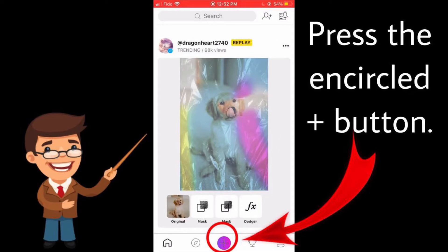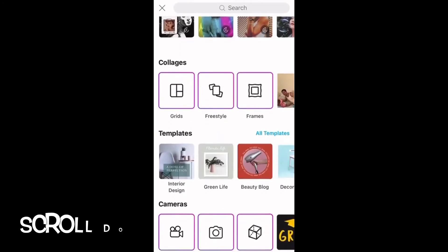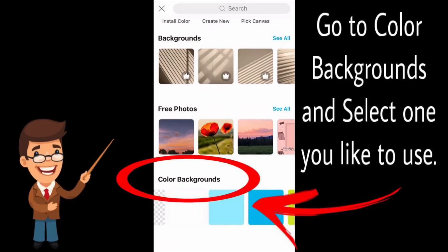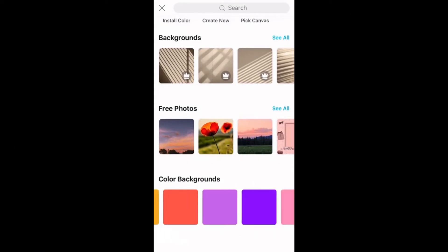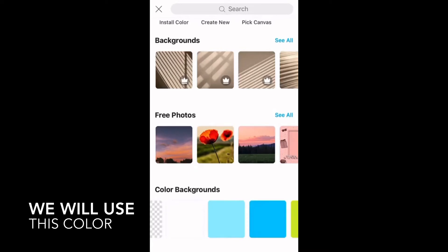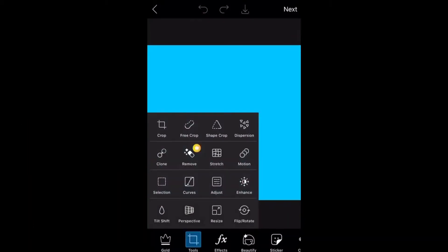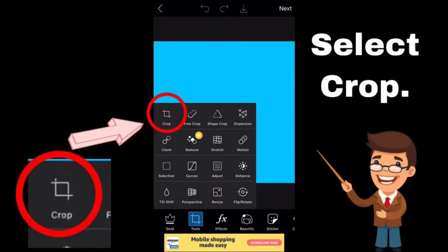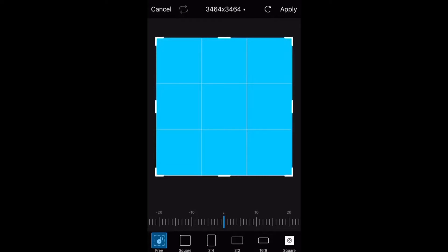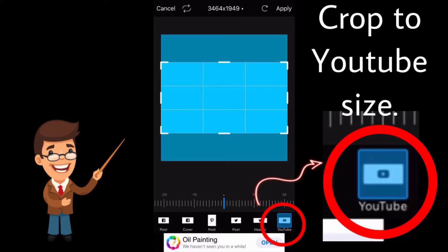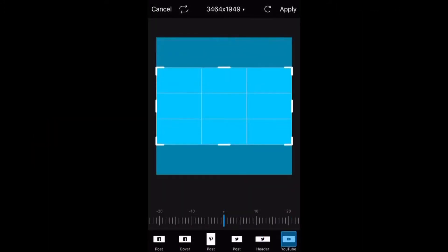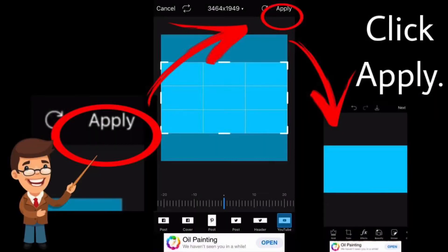Press the encircled plus button. Scroll down, go to Color Backgrounds, and select one you like to use. You can select from these three color backgrounds — we will use this color. Next, press the Tools button. When you press the Tools button, this will appear. Now select Crop, scroll the buttons below and look for YouTube, and crop to YouTube size. Click Apply.